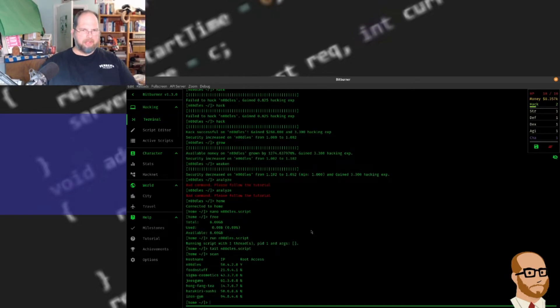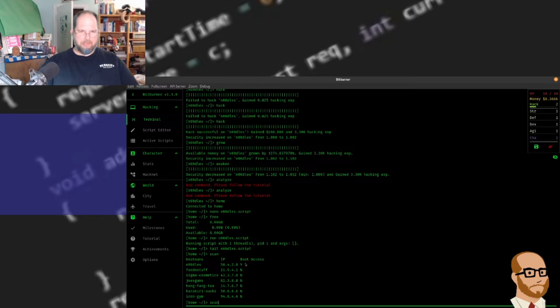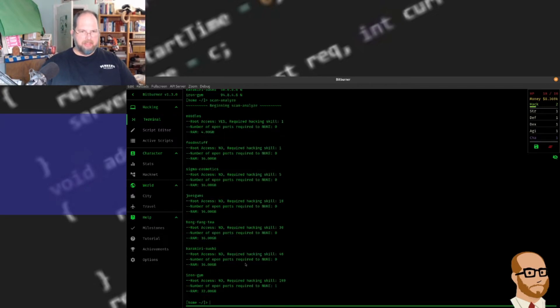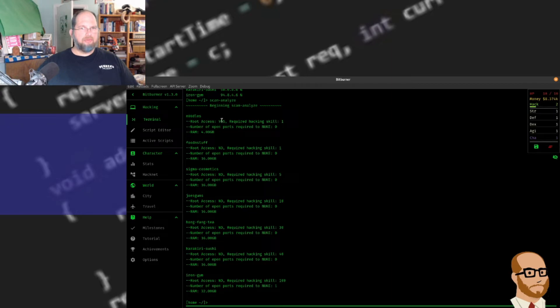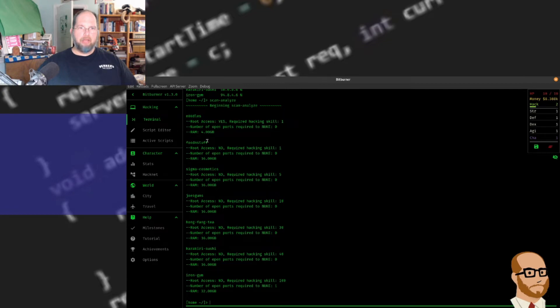What I'm going to do now is go back to my terminal. And when we did our scan, notice there were several systems. You'll notice noodles - I do have root access now. If I do scan analyze, notice that for noodles I have root access, I have a hacking skill, the number of ports required in nuke, and I've got RAM for gigabytes. So I could actually run some scripts on here. But I'm going to try and hack food and stuff the same way we did before.